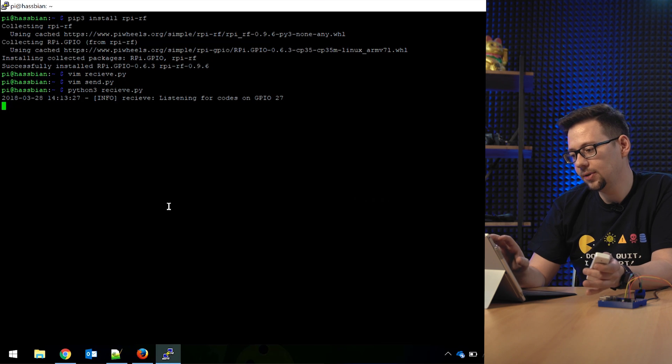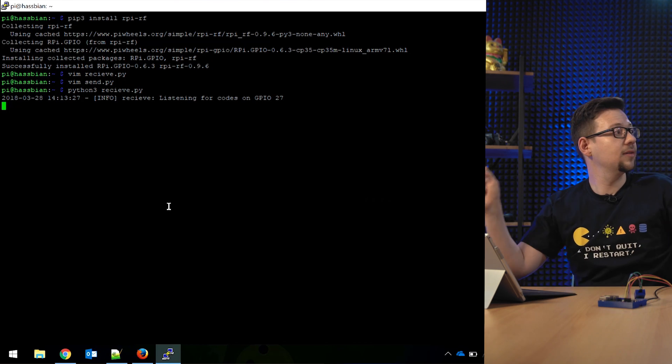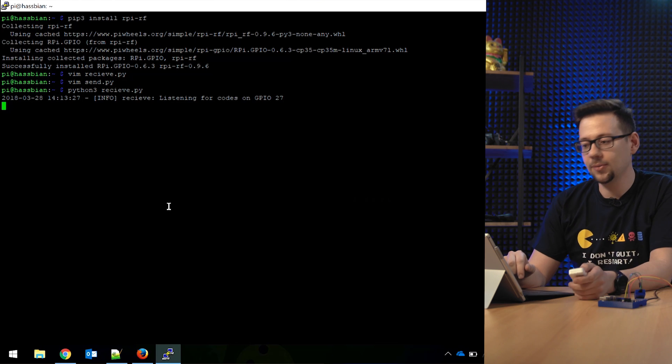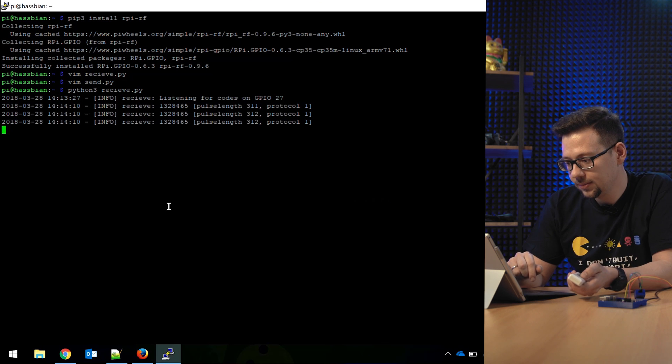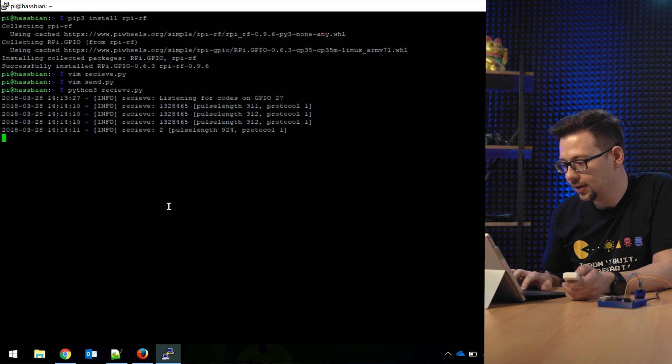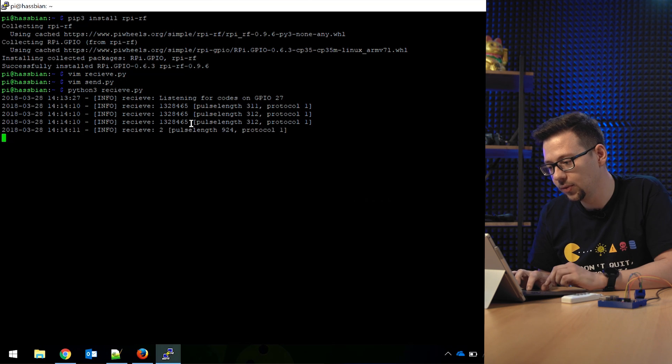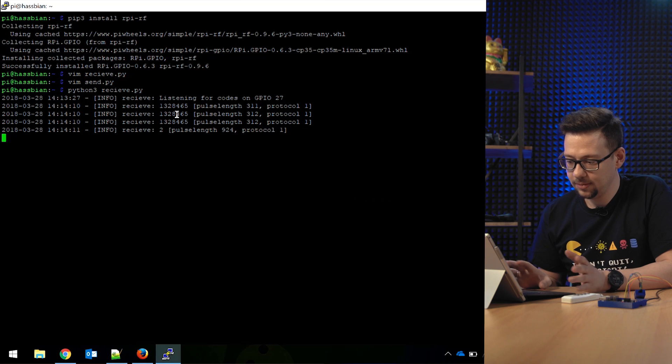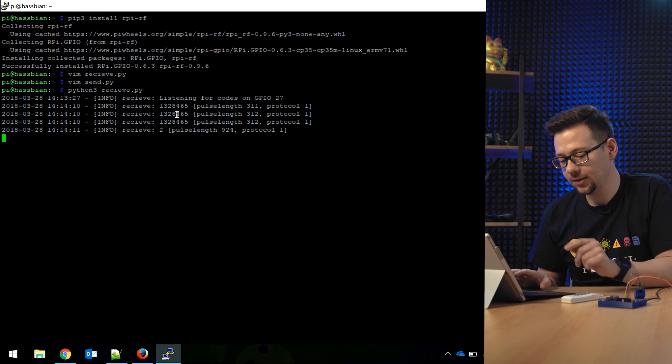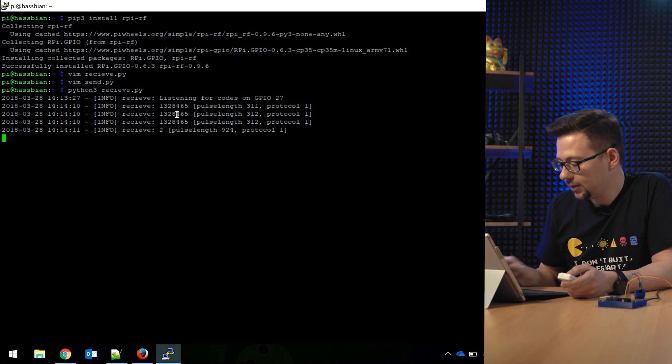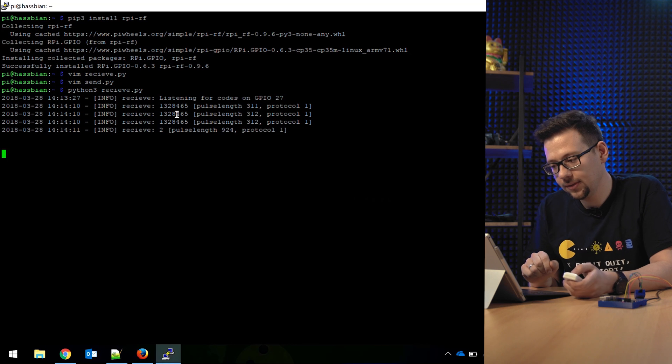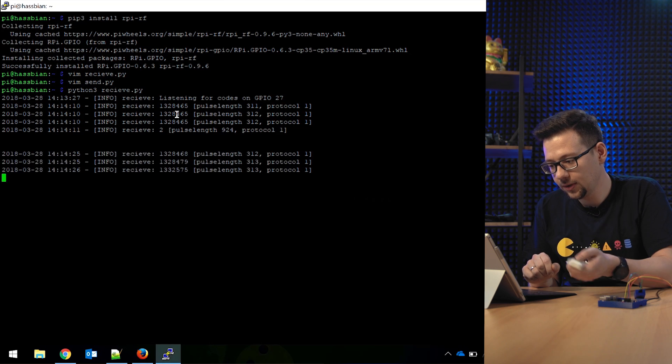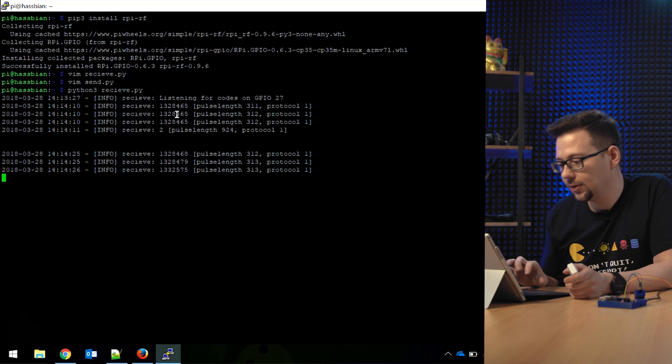So let's push it. And you see here comes the first code. It comes three times. Three times is best, so you know this is the real code for the on button. So we press the off button too. So we got another code here.